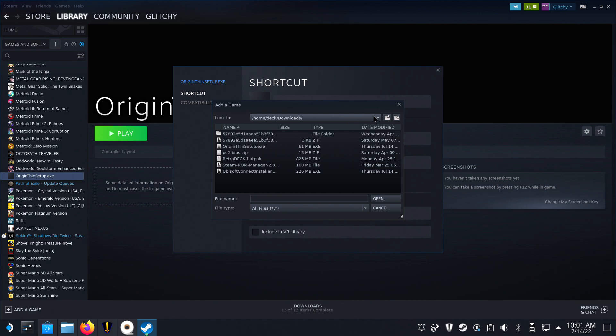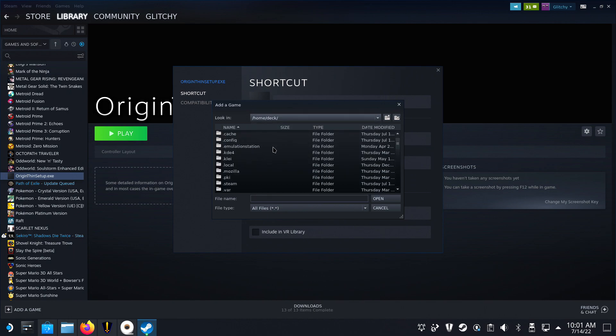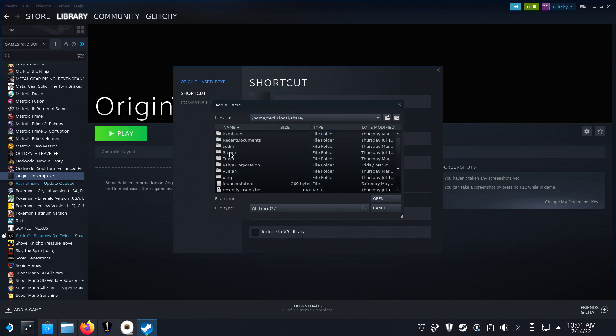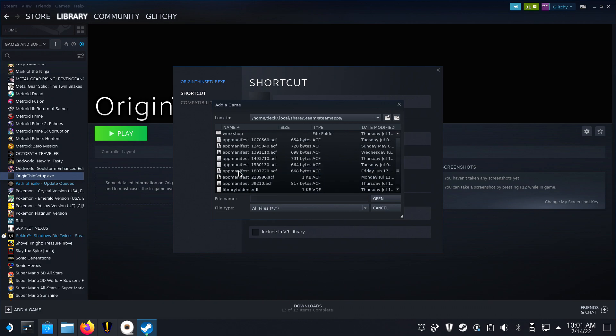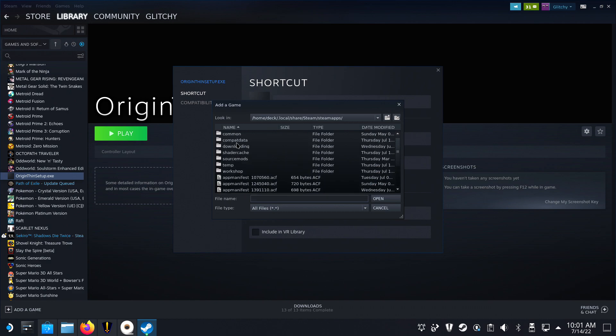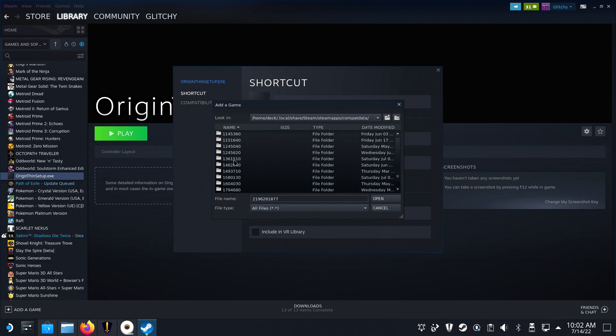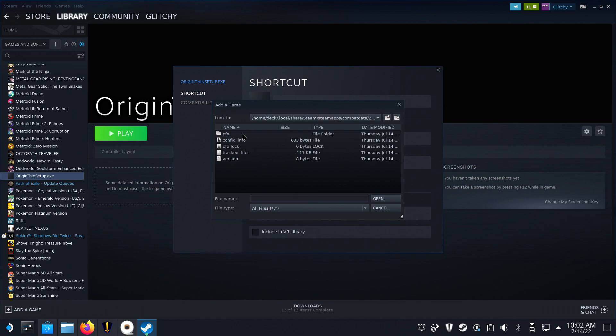Right-click the OriginThinSetup and select Properties. Now browse your Steam Deck and navigate to Home, Deck, Dot Local, Share, Steam, SteamApps Compat Data. In here, you would normally see files with numbers consisting of 5 to 7 digits, but right now there's a very large number in there, which is probably your Origin install.